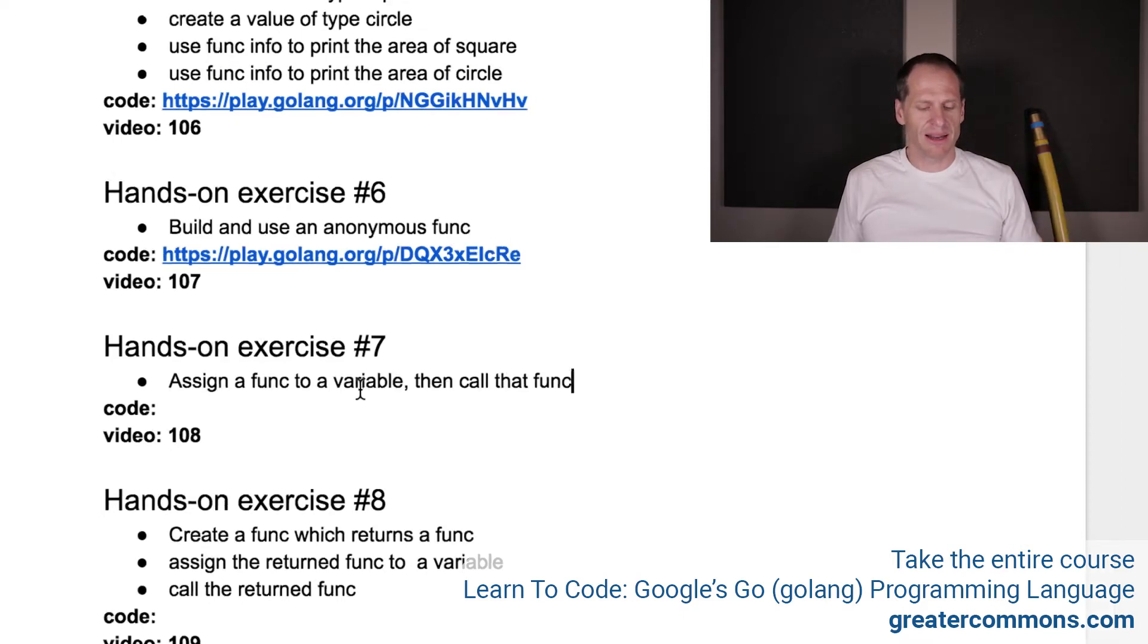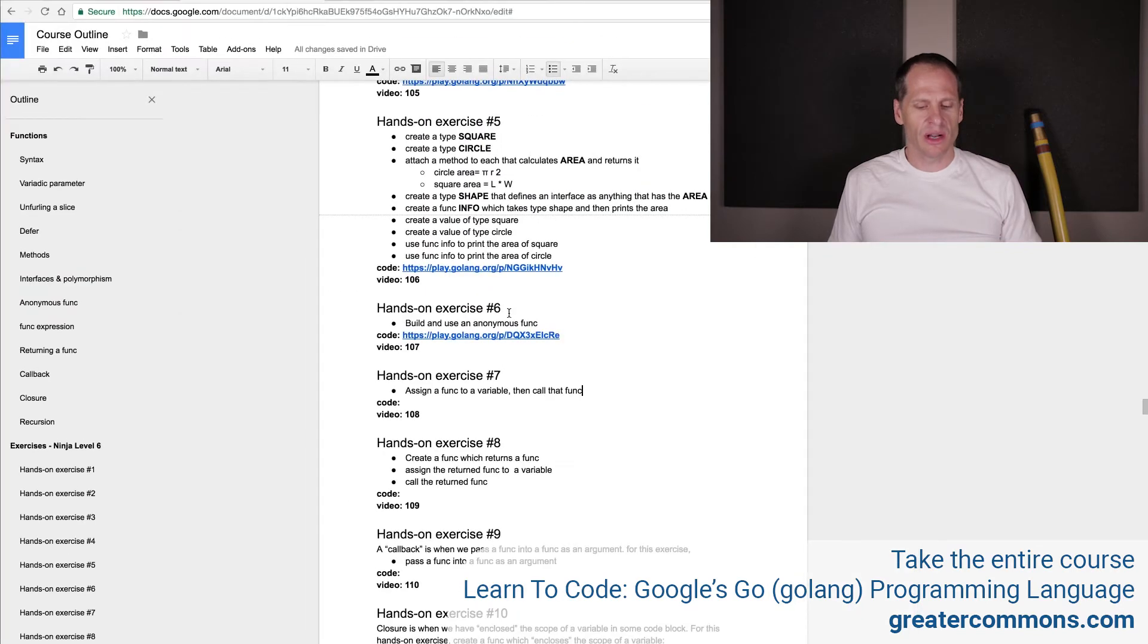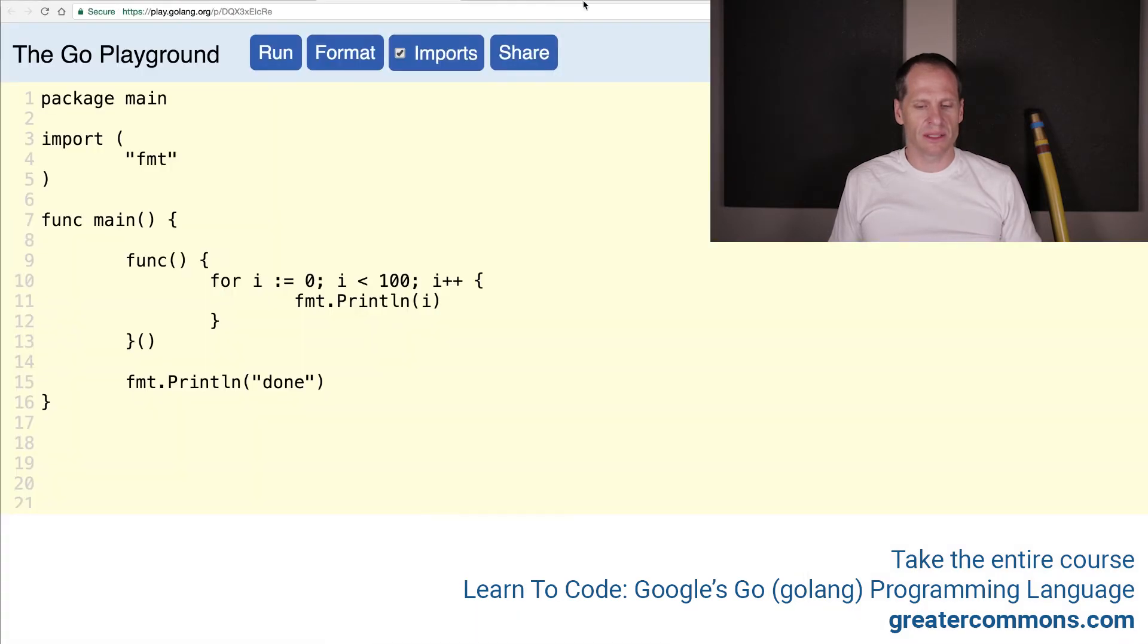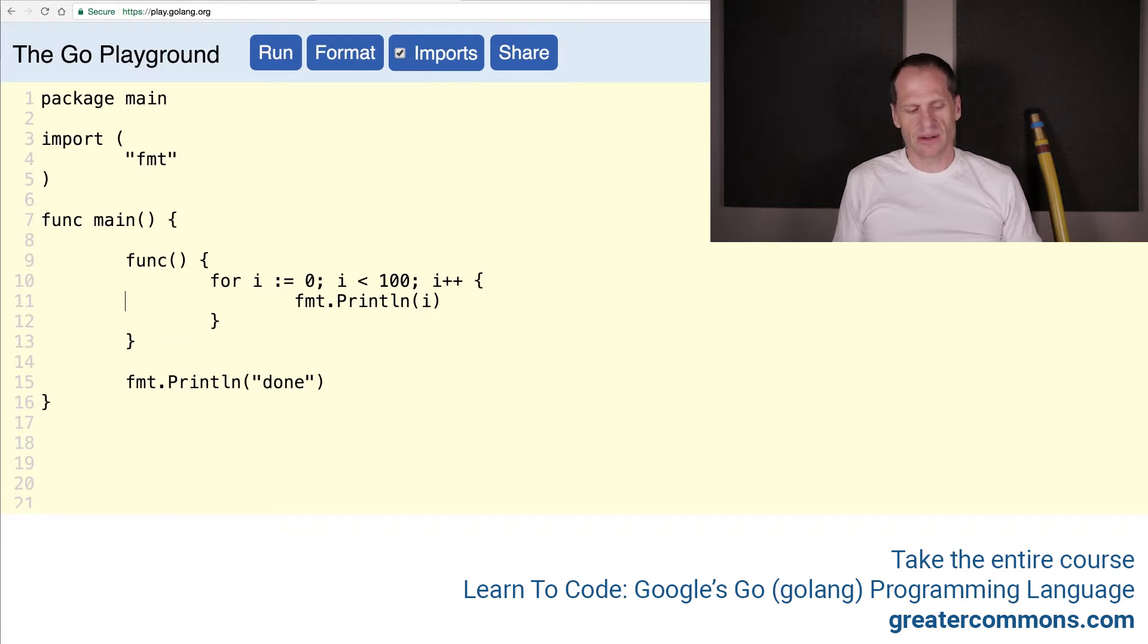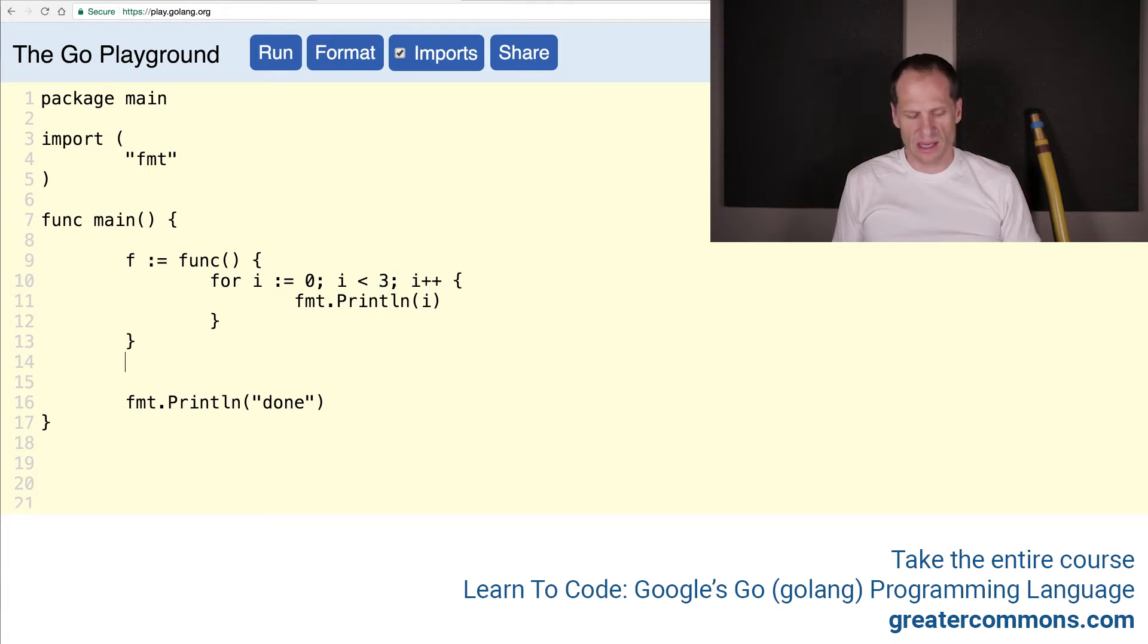So we want to assign a func to a variable. Starting with the code from the previous exercise, we're just going to plop that open. Instead of executing this function right there, we could just assign that to a variable. And I'm just going to make this go for a few numbers, 0, 1, 2, all the way up to but not including 3.